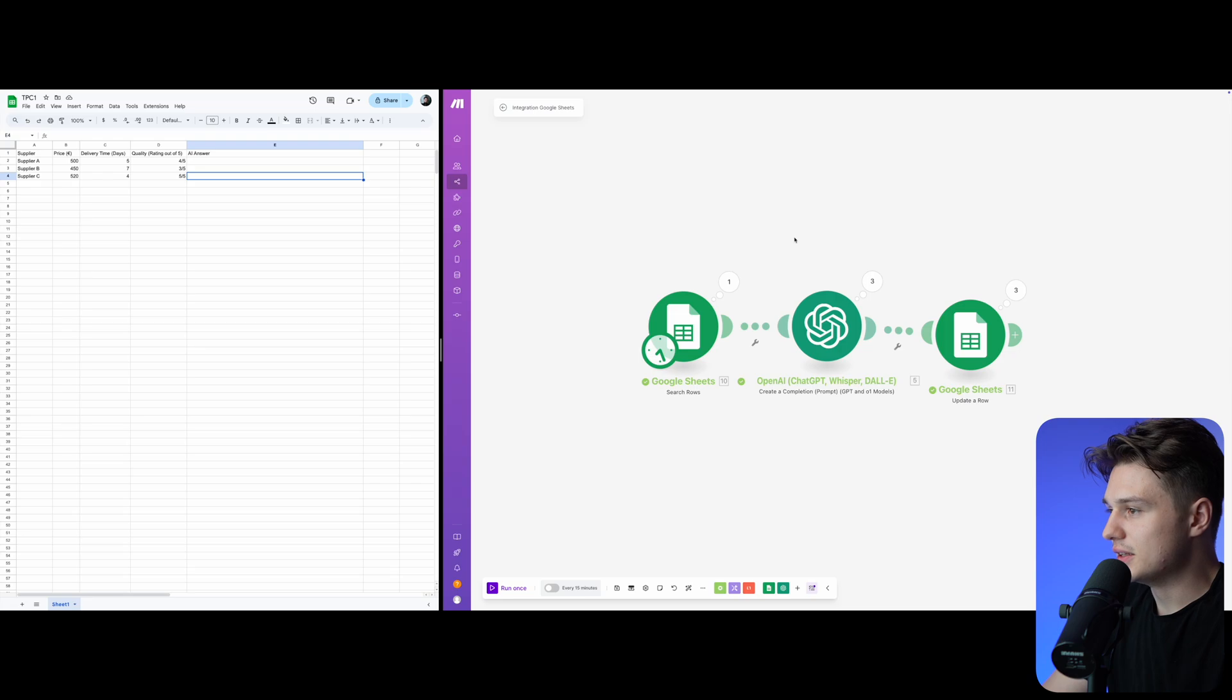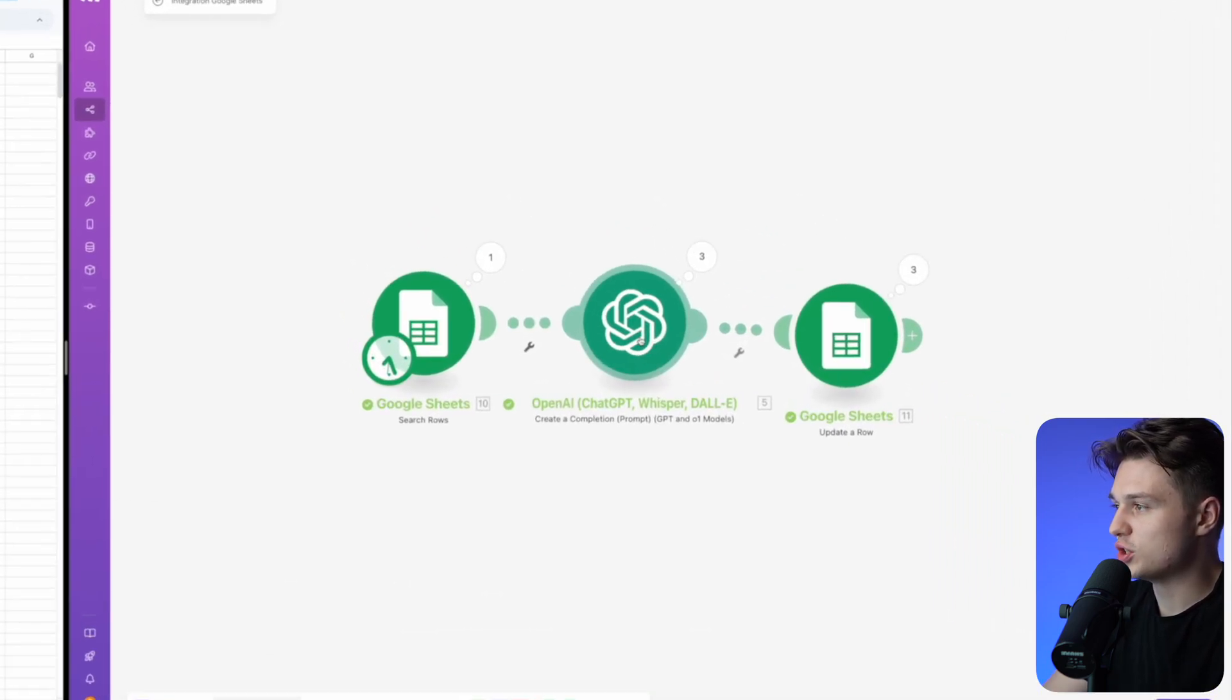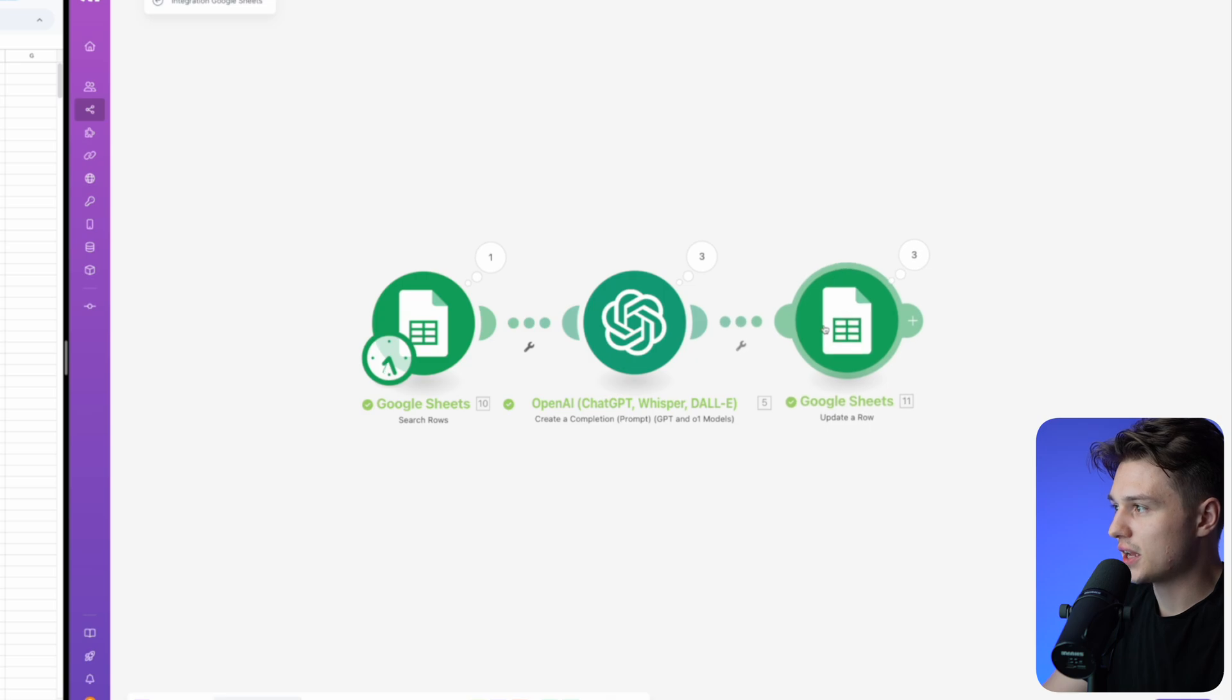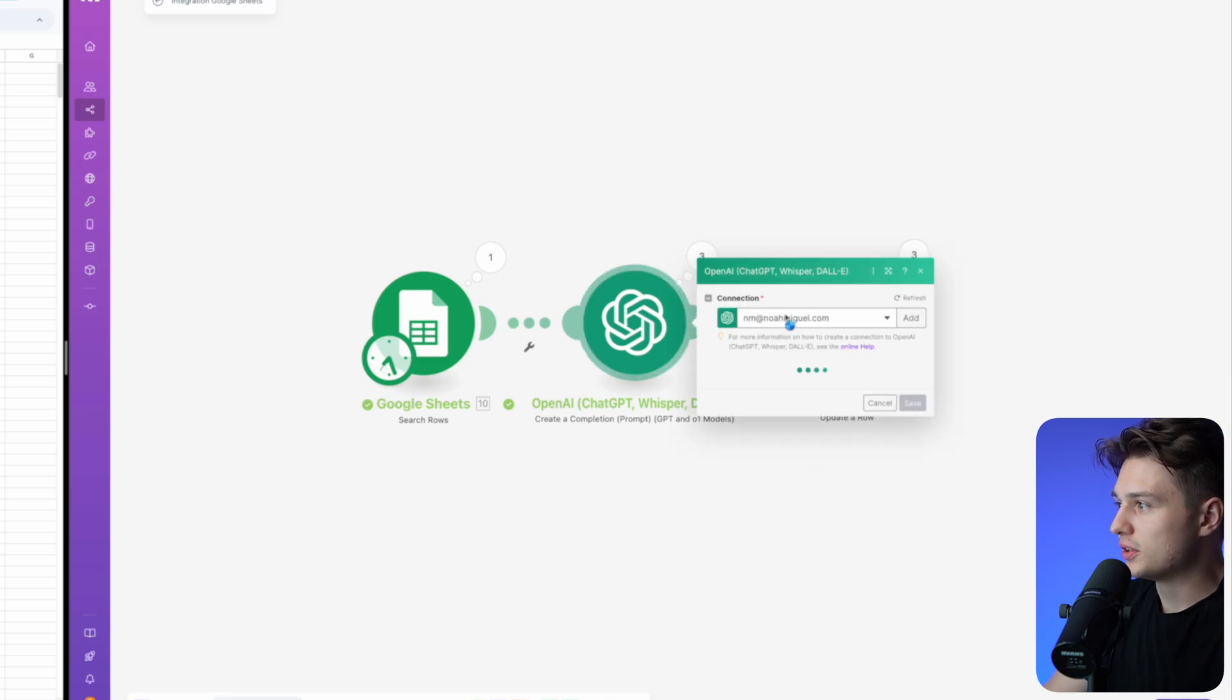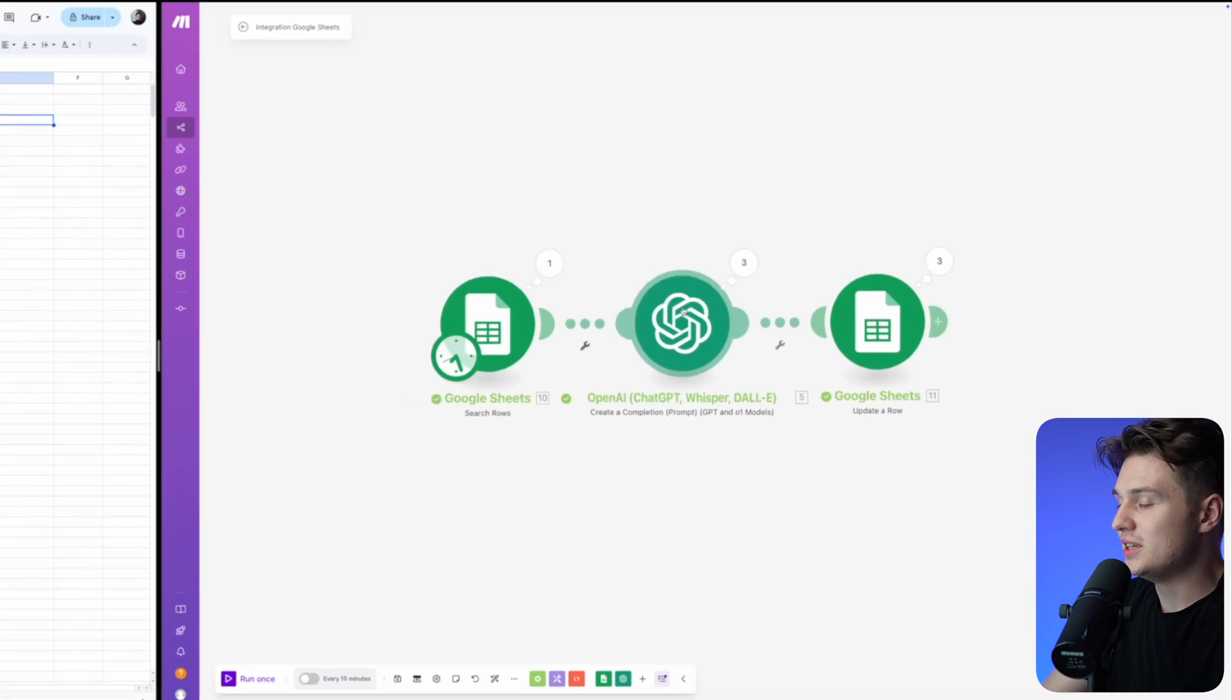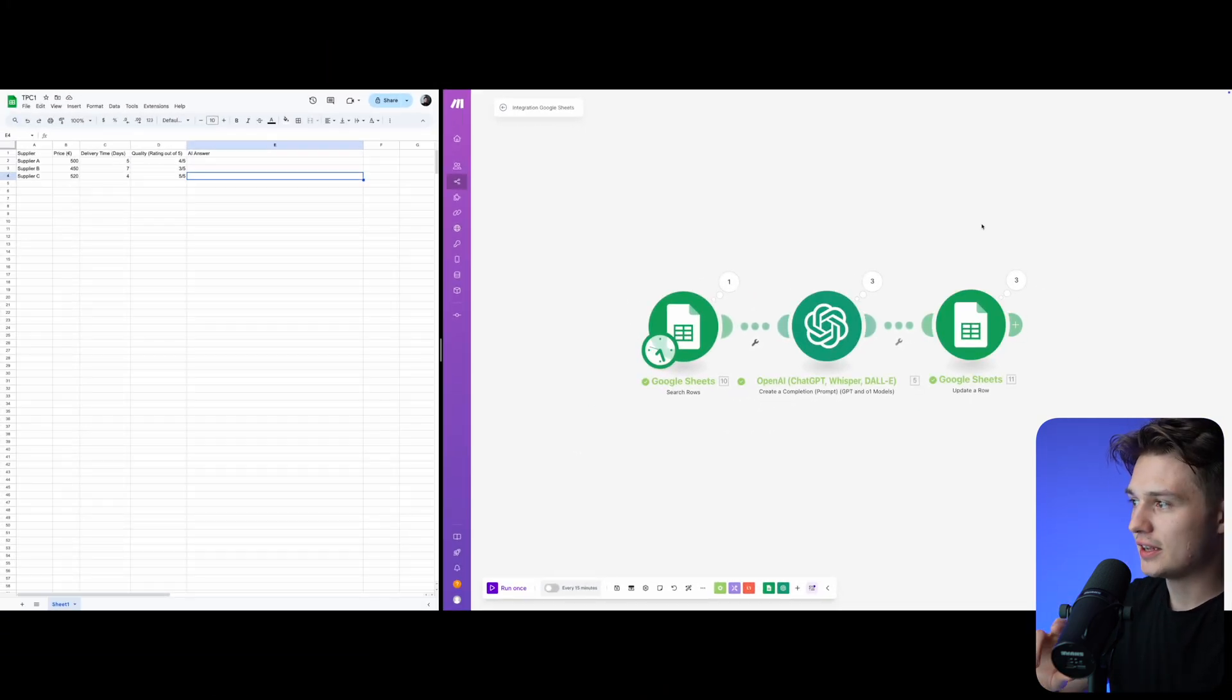Then it takes all these rows and gives this information to ChatGPT, the AI. I put it here in a prompt which tells ChatGPT exactly what to do, and then it takes the result